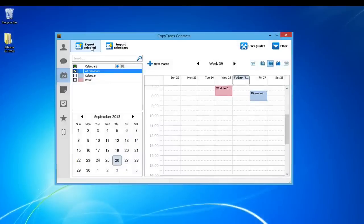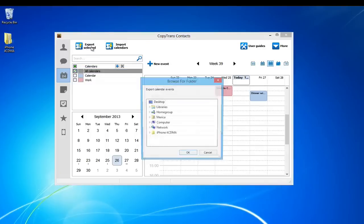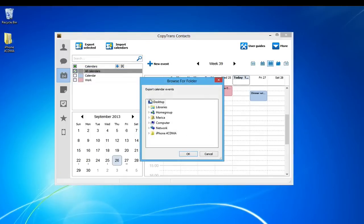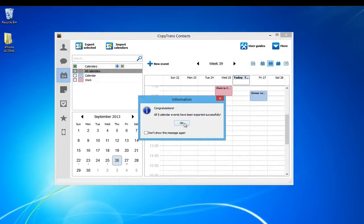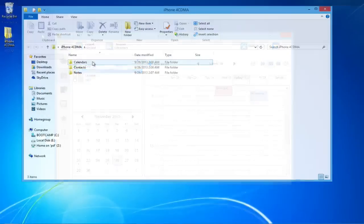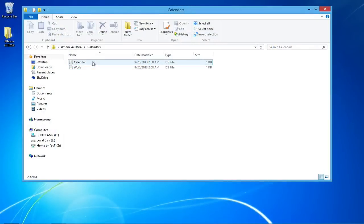Click on Export Selected once all of your contacts have been selected and navigate to your desired backup location. Click OK. Your iPhone calendars will now be exported in the form of .ics calendar files.